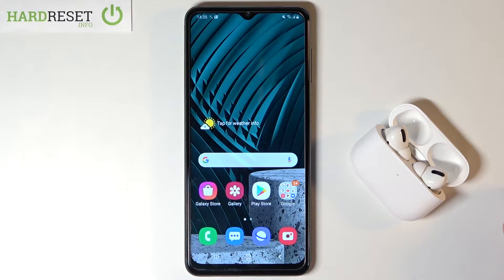Welcome. In front of me I have Samsung Galaxy A12 and today I will show you how you can activate Hey Google.